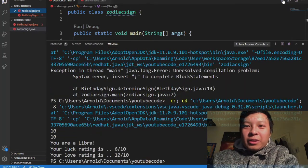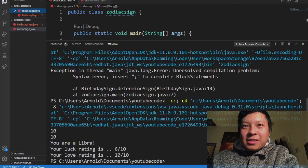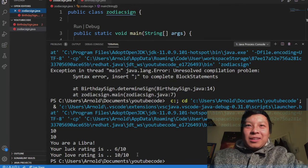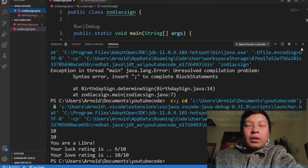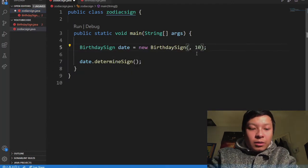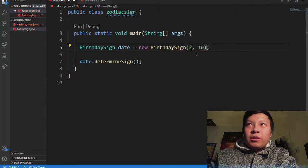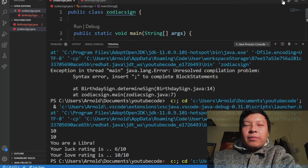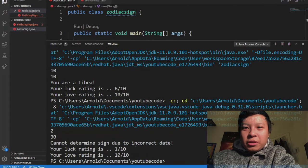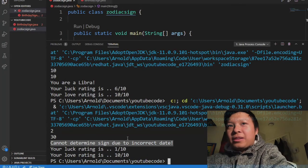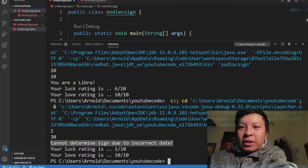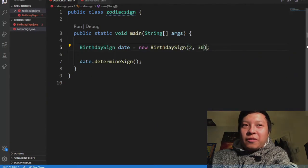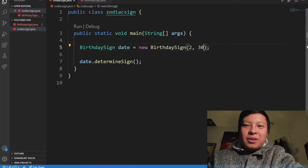Testing October 10th: 'You are a Libra. Your luck rating is 6 out of 10, your love rating is 10 out of 10.' And if I put an invalid date like February 30th, it says 'Cannot determine sign due to incorrect date.' The invalid date handling works.